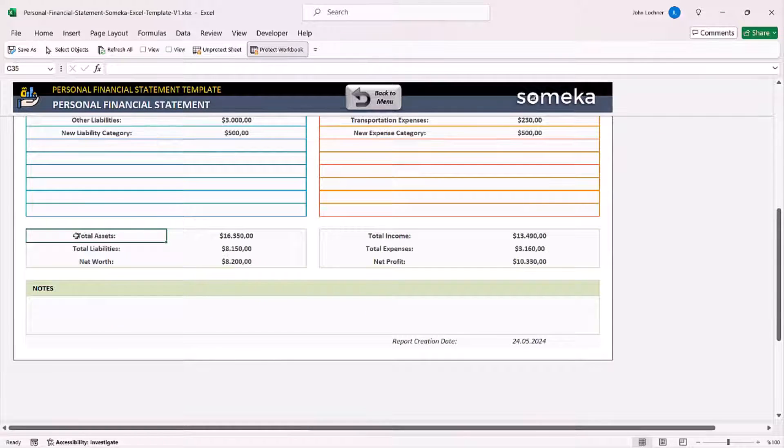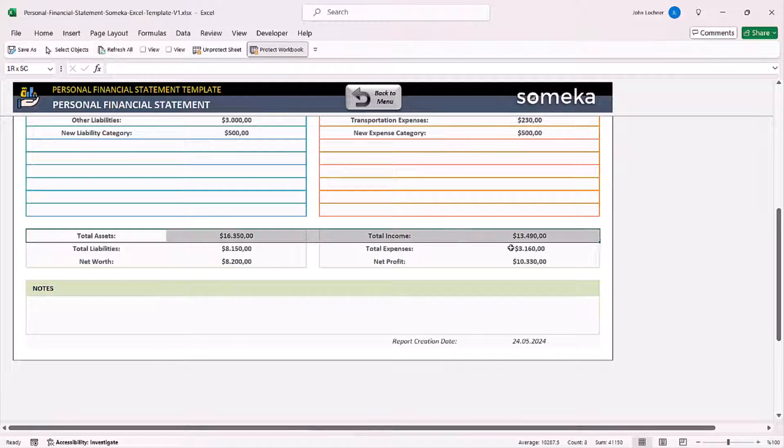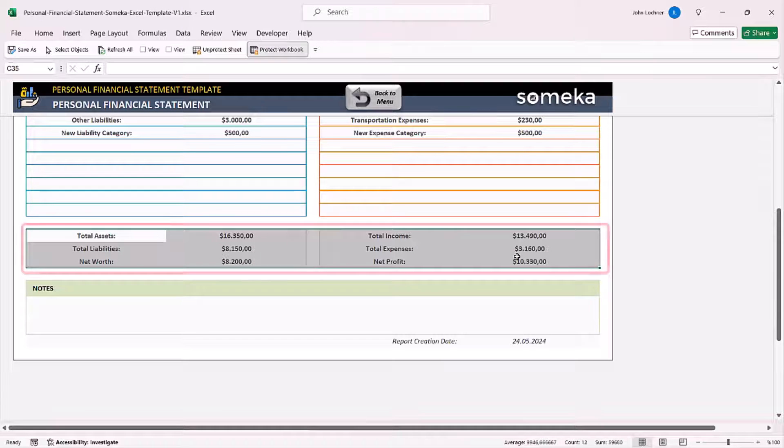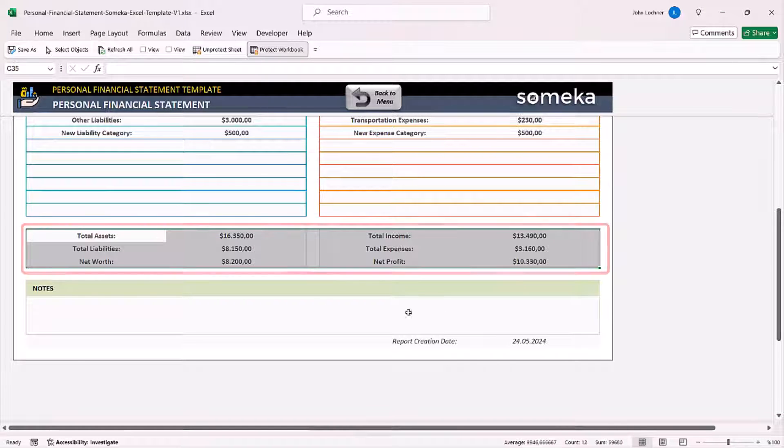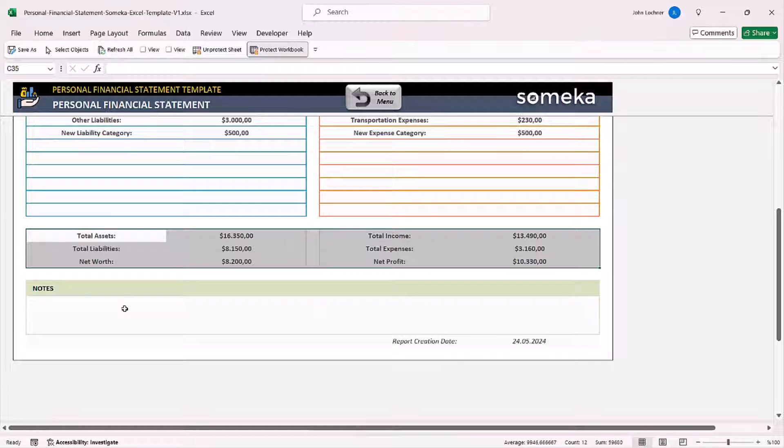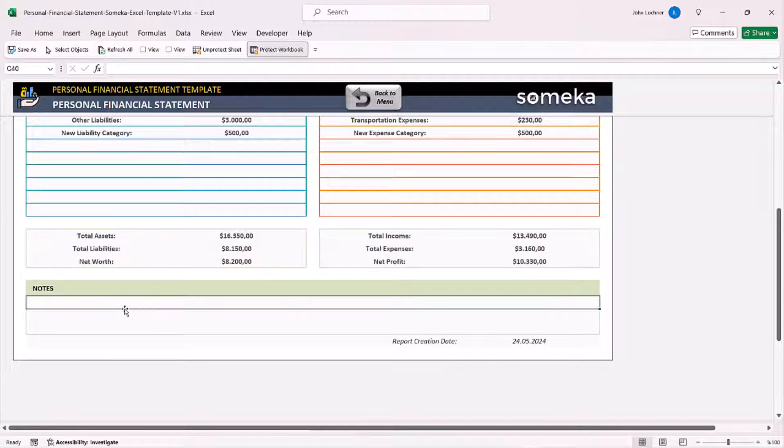You can also see your latest results in summary in this section. If you have additional notes, you can type it in here.